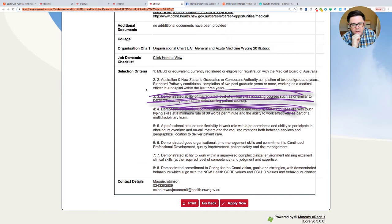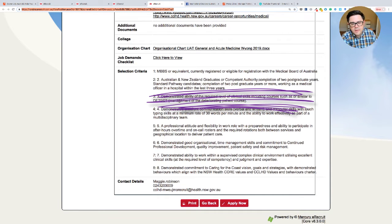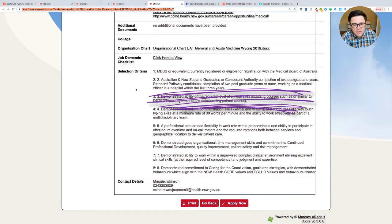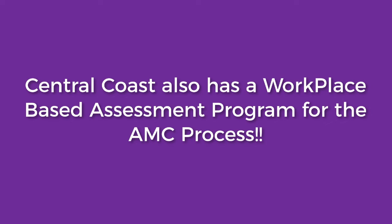They are looking for someone who's completed two postgraduate years, so PGY2 and then standard pathway candidates. Again, completion of two postgraduate years or more, and then working as a medical officer in hospital within the last three years. So currency of practice. So that would probably suit most people on that AMC pathway that I've spoken to.